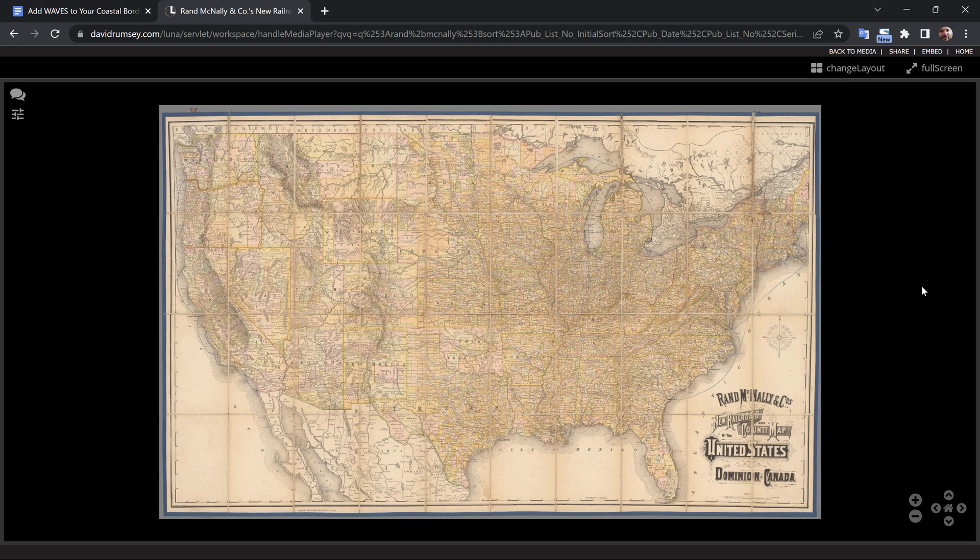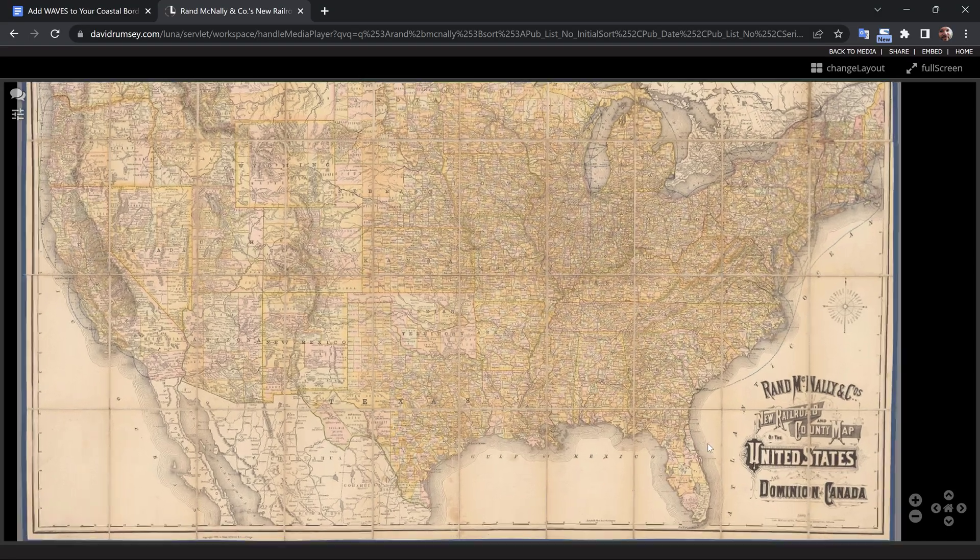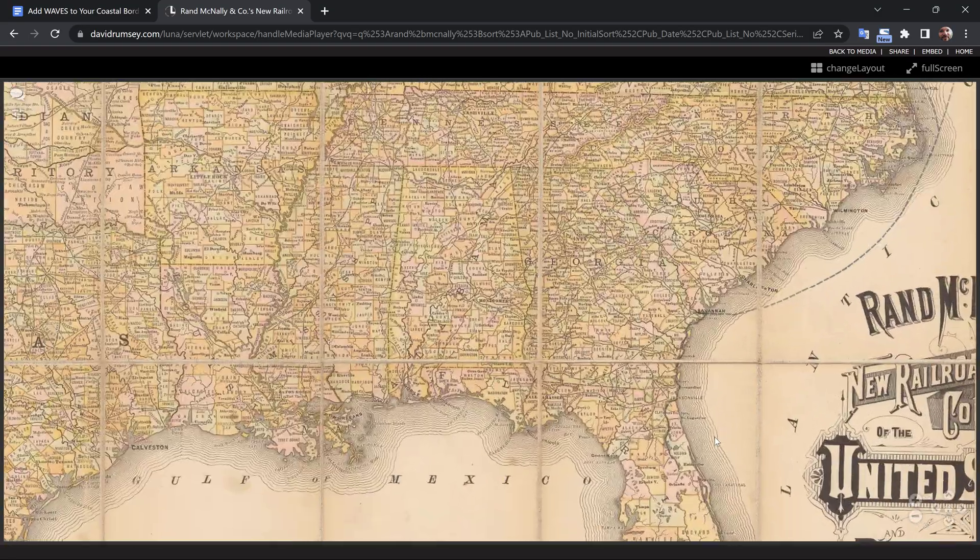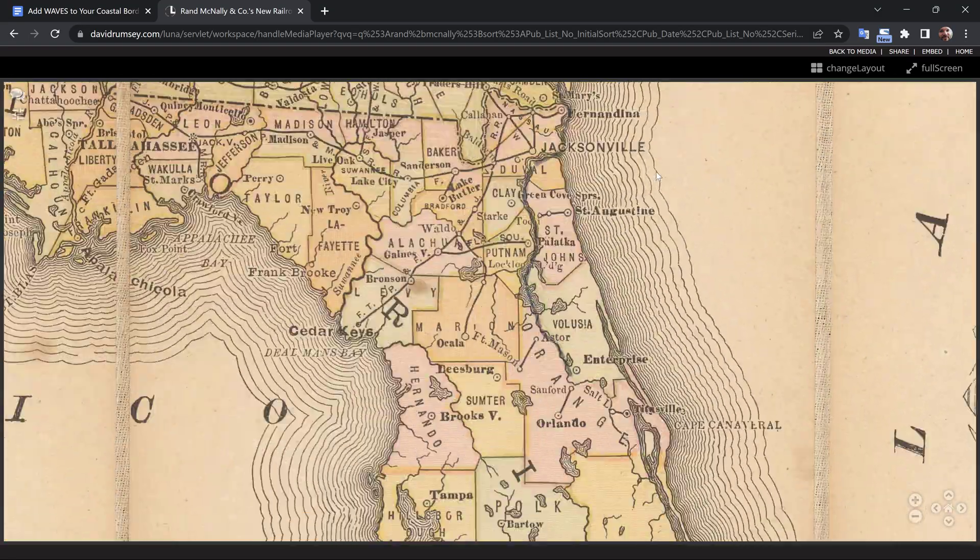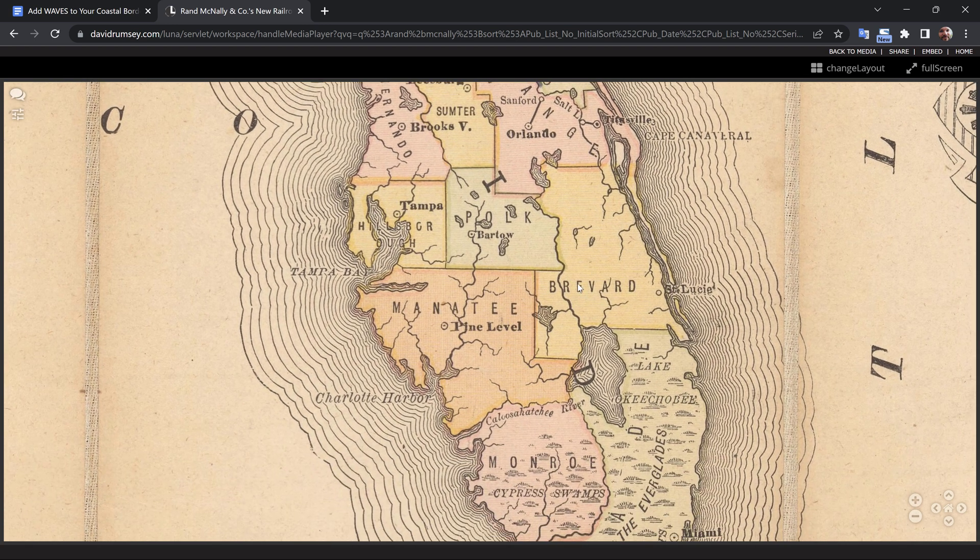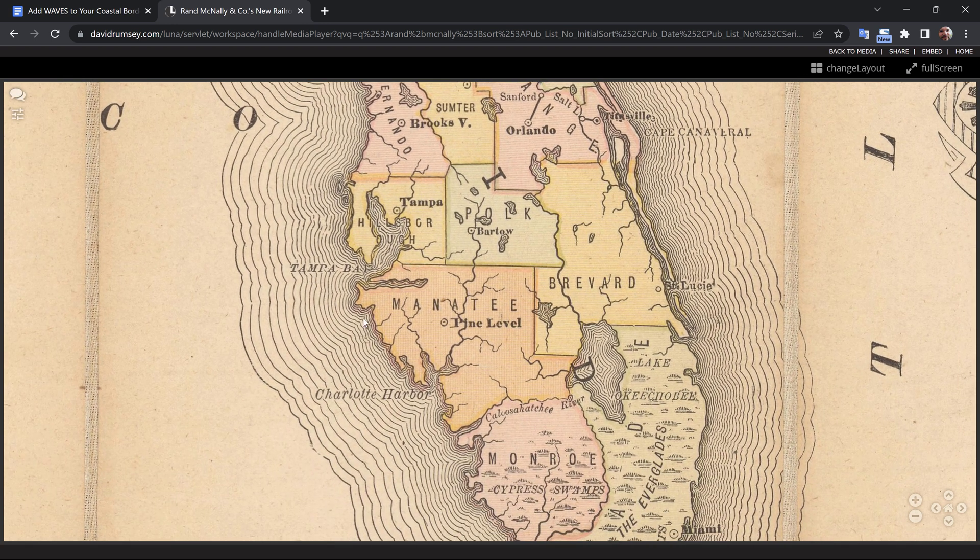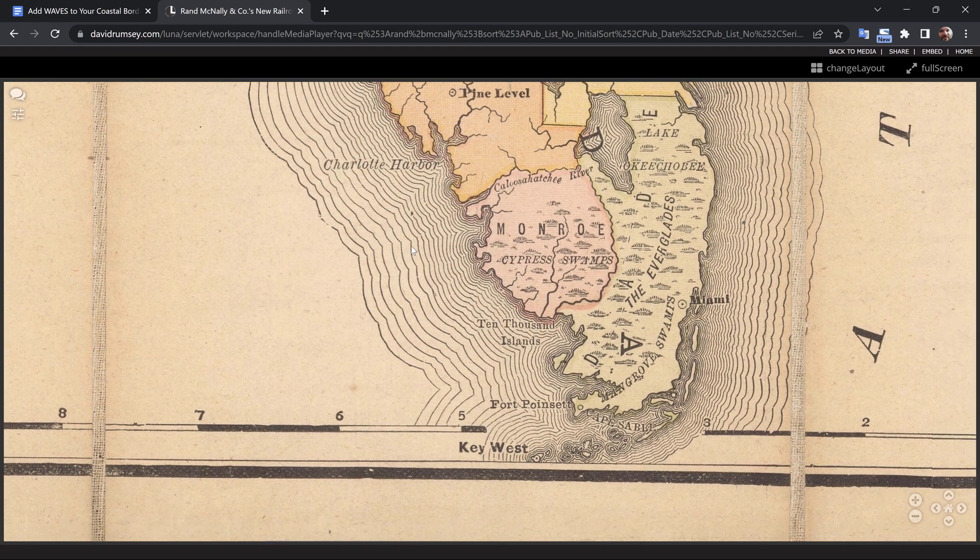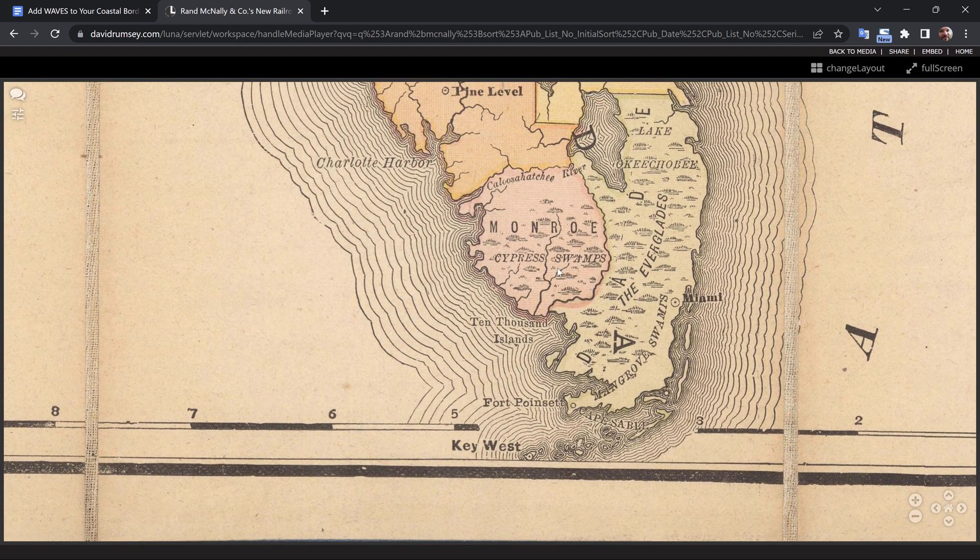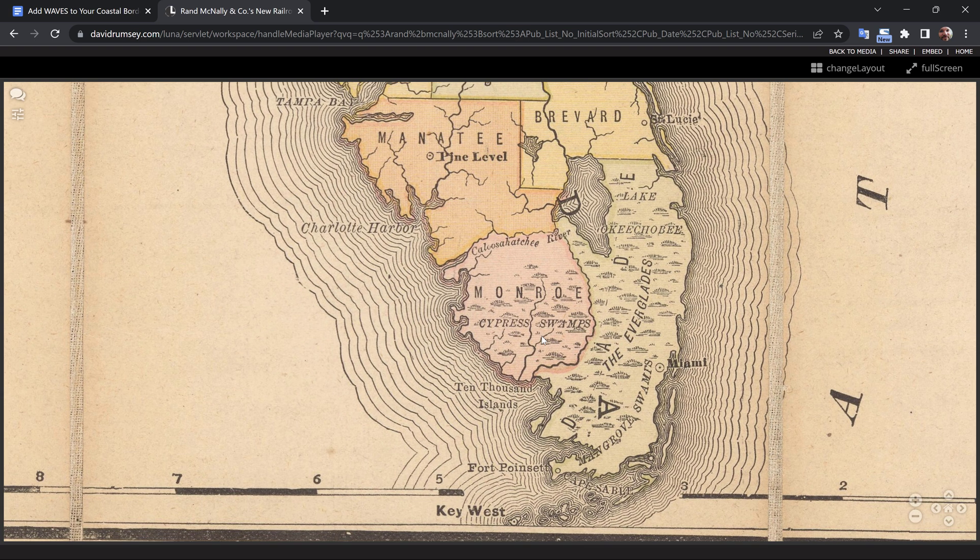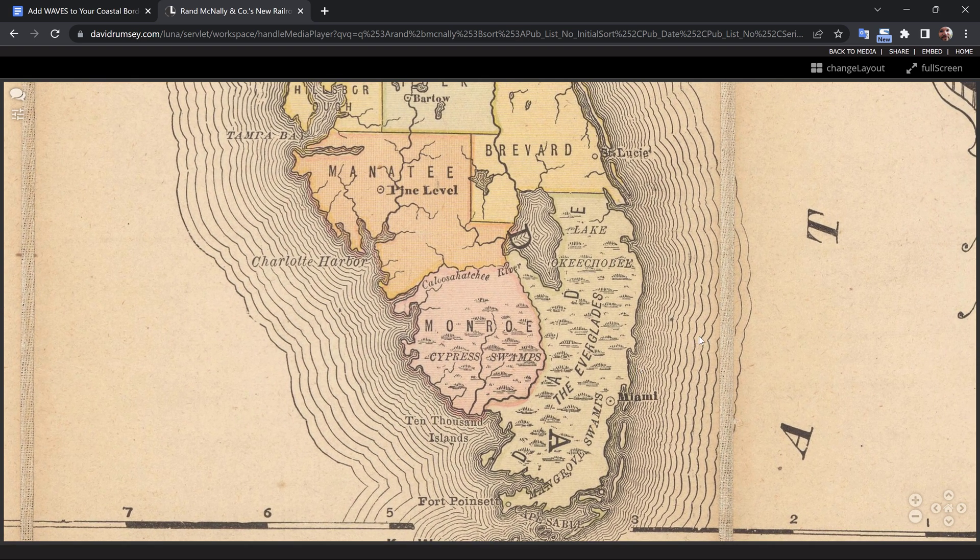This is a 19th century Rand McNally map that I found over on DavidRumsey.com. It's absolutely beautiful. One of my favorite features of this map is if you zoom into the coastal borders here, you can see these wave-like elements radiating from the coastline. It's absolutely gorgeous. So I'm going to show you how you can recreate this look inside of Adobe After Effects, and I'm also going to show you how we can create a looping animation for these waves.